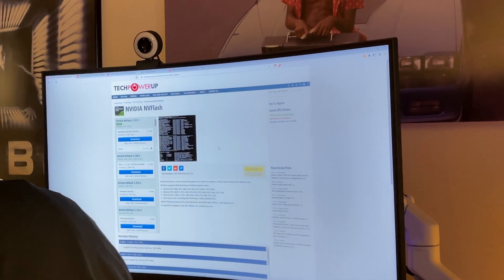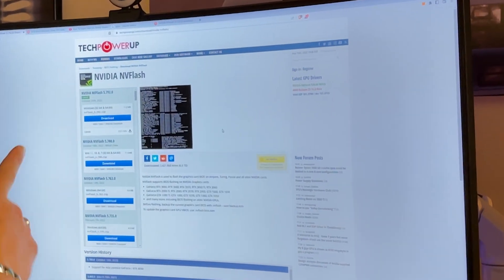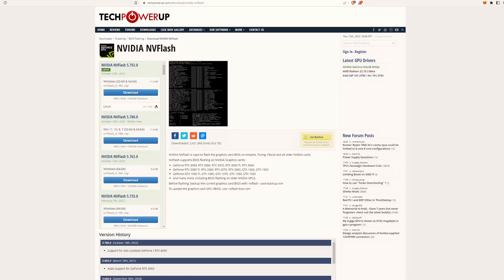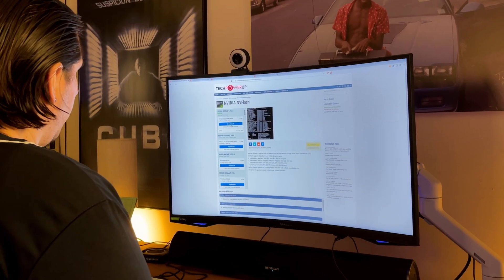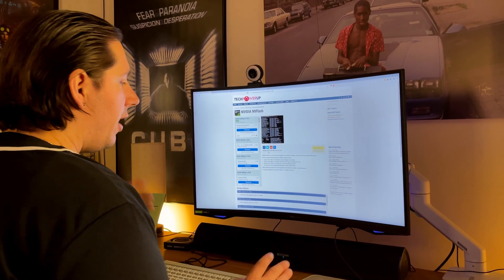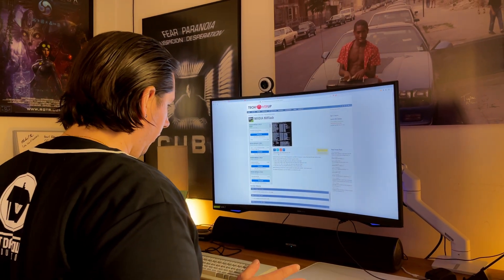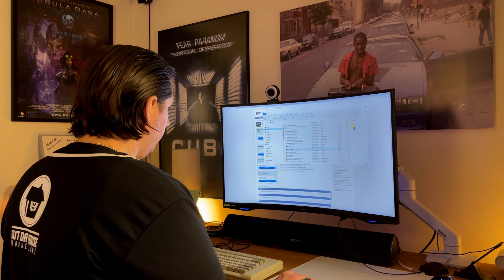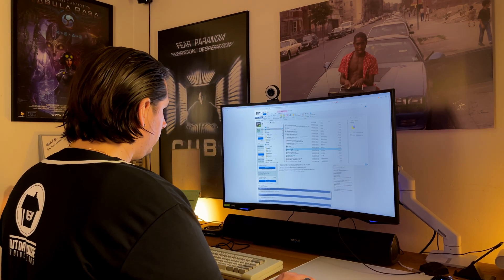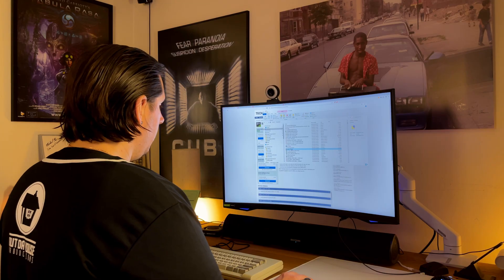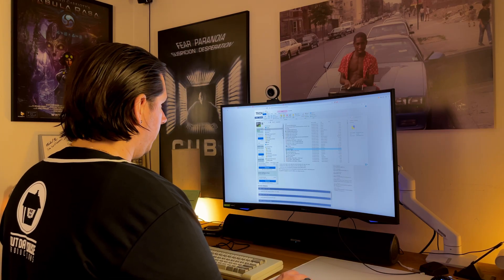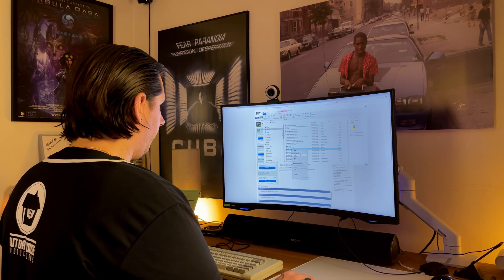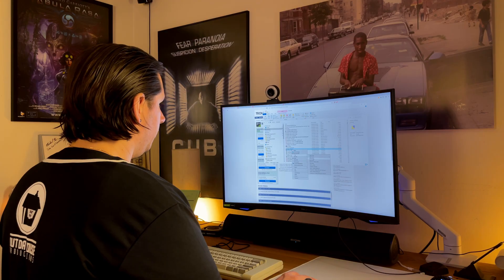You're going to go to NVIDIA NVFlash, which is at techpowerup.com. You're going to download the newest version here, and you click Download. It's going to go into your download folder. You're going to find the zip file, and then you're going to extract it. I use 7-zip, so I do 7-zip Extract Files.